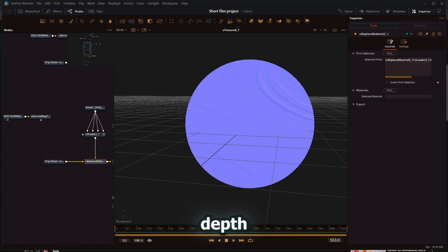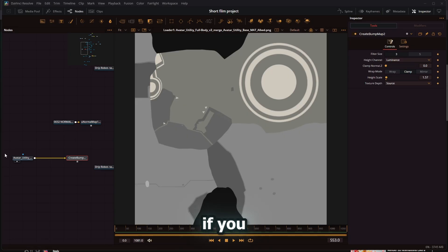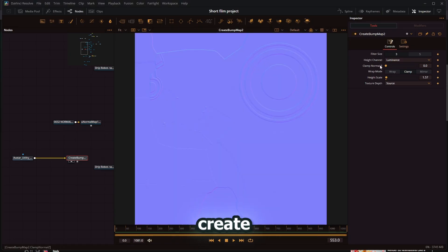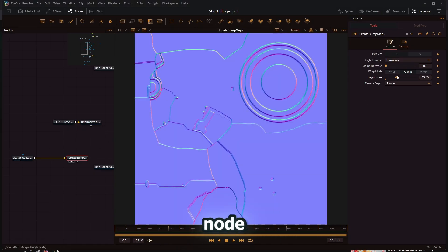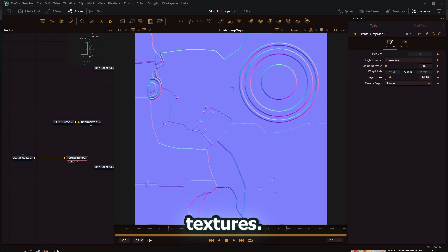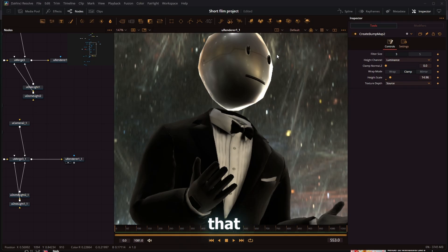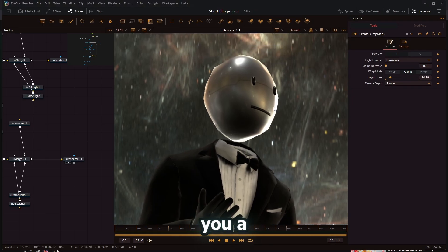Even if you don't have a normal map, you can use a create bump map node to generate those missing textures. All that together will give you a really nicely rendered model.